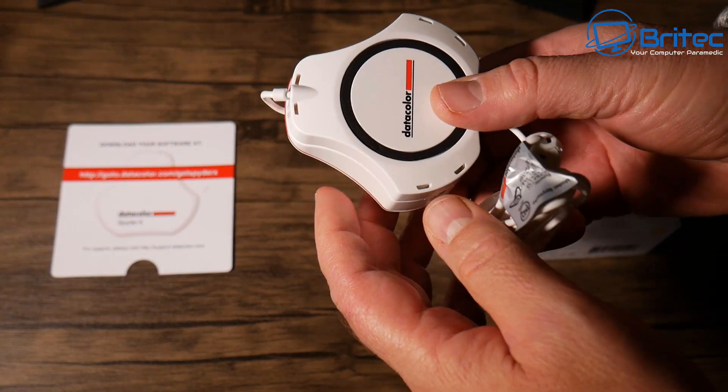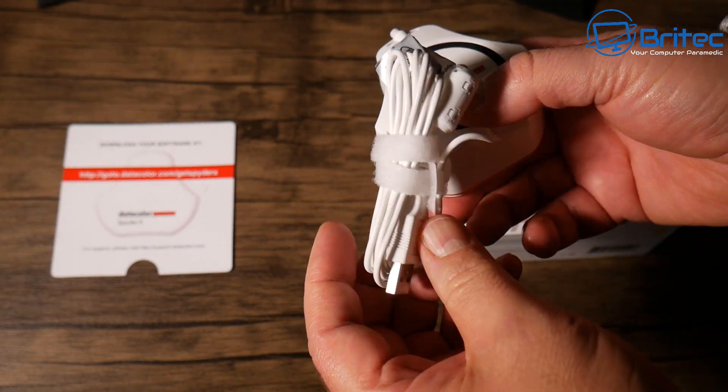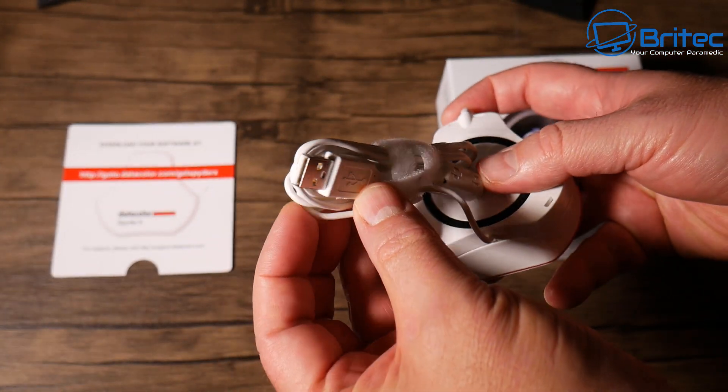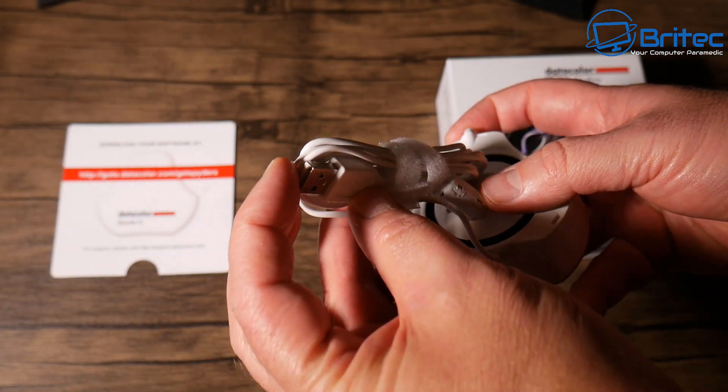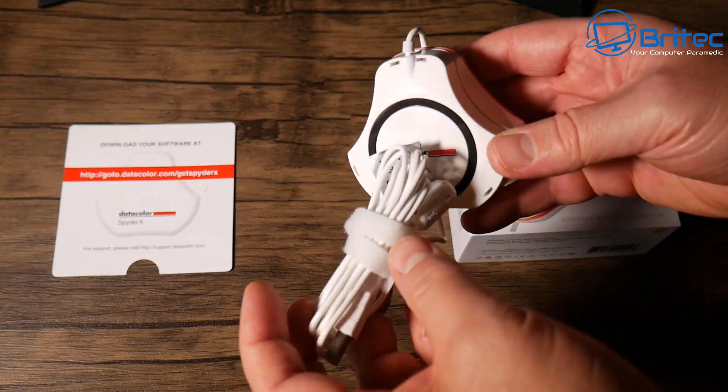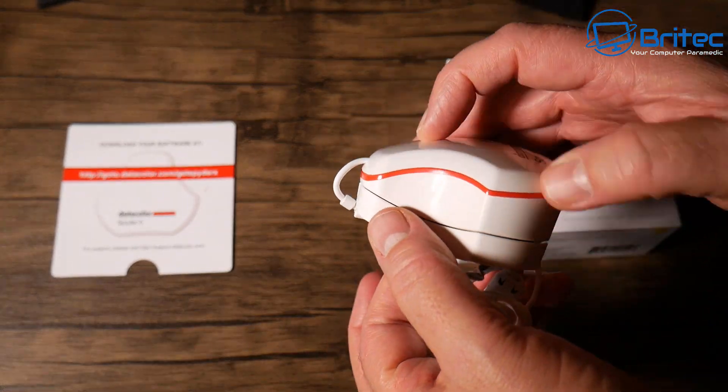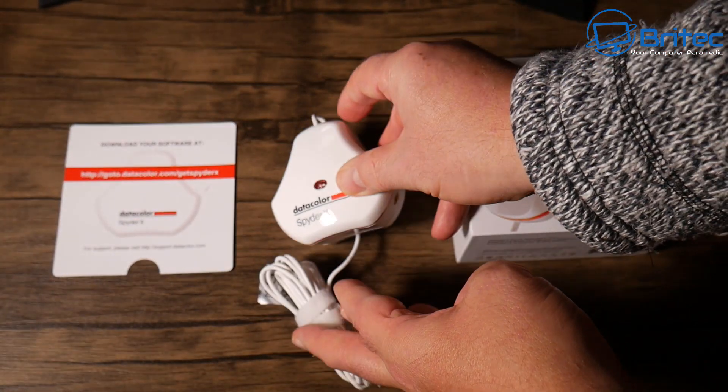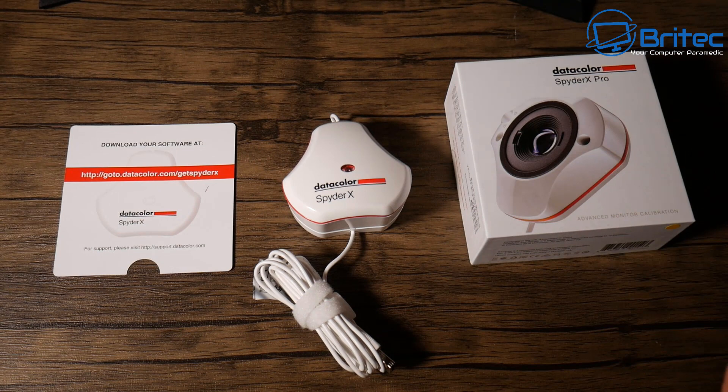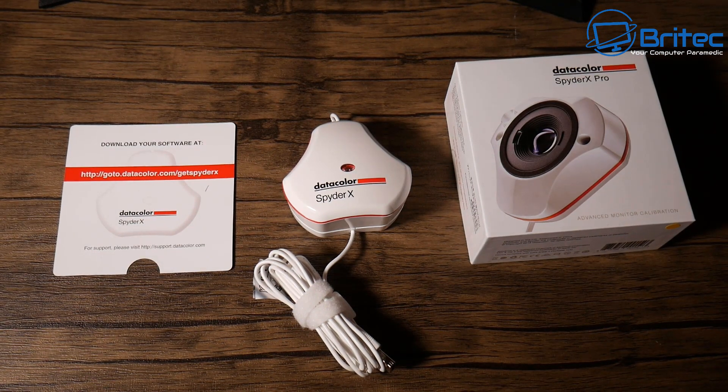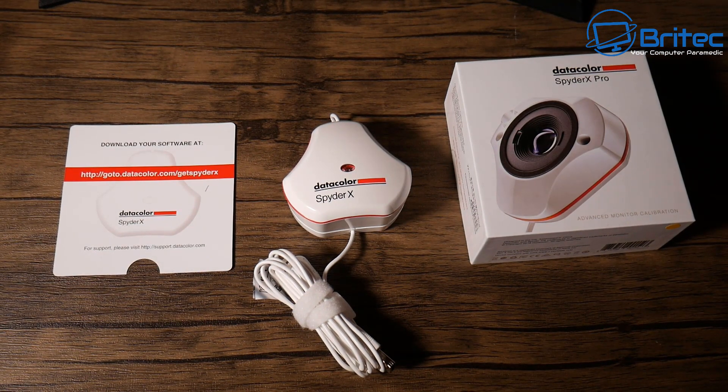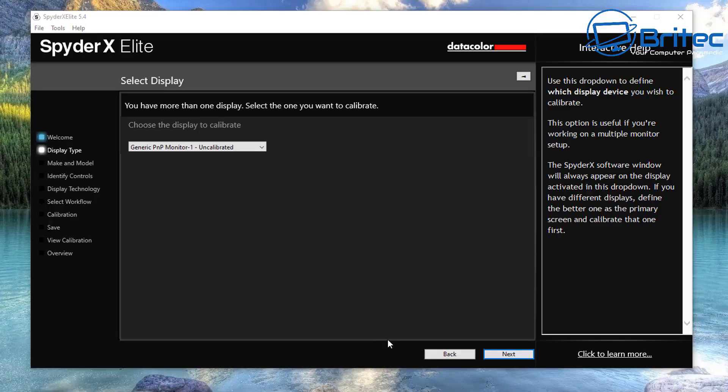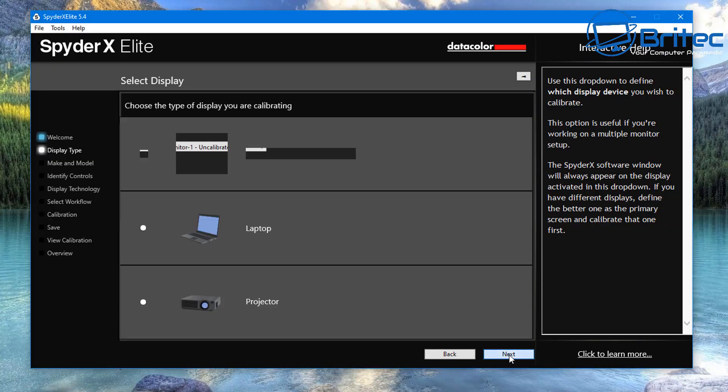Now who is this really targeted at? Well, it's probably going to be targeted at photographers, graphic designers, and people like that or people that really want to get the best color correction out of their monitor. Monitors are very expensive nowadays, and if you want to get the best out of it, then something like this will do the job.